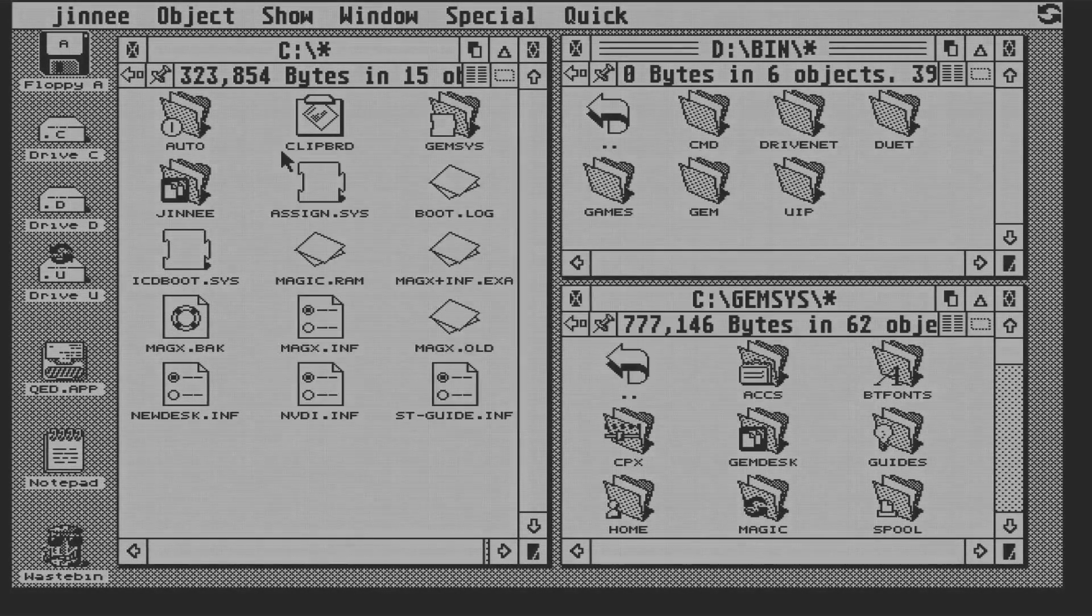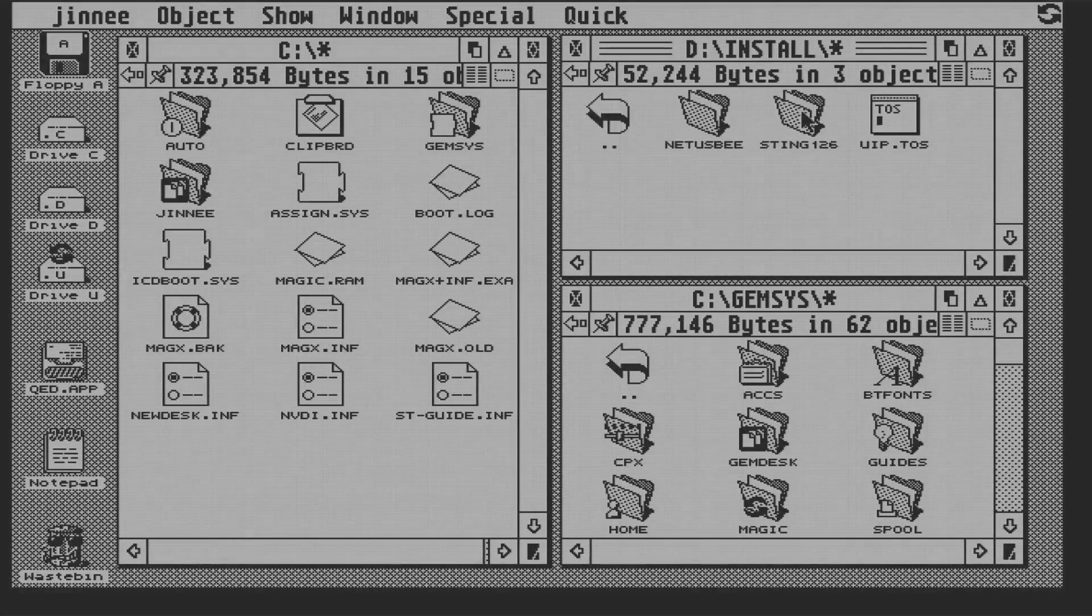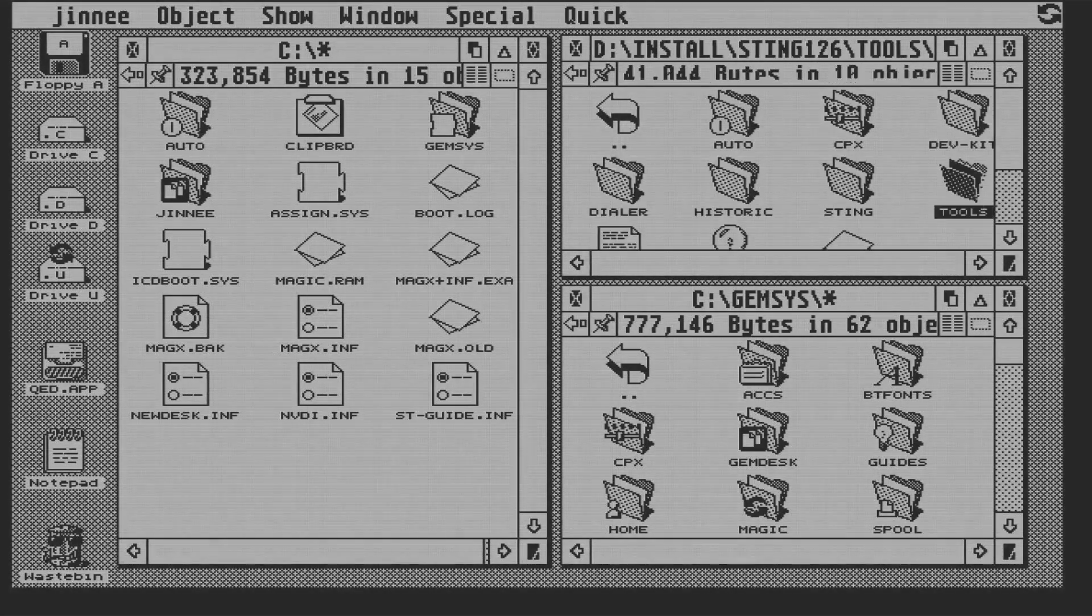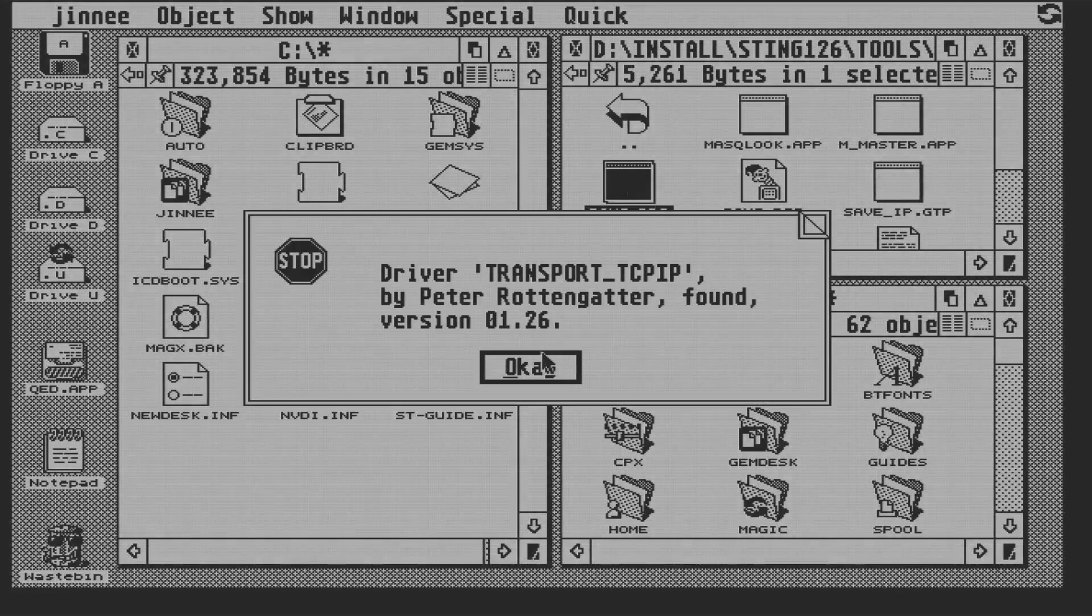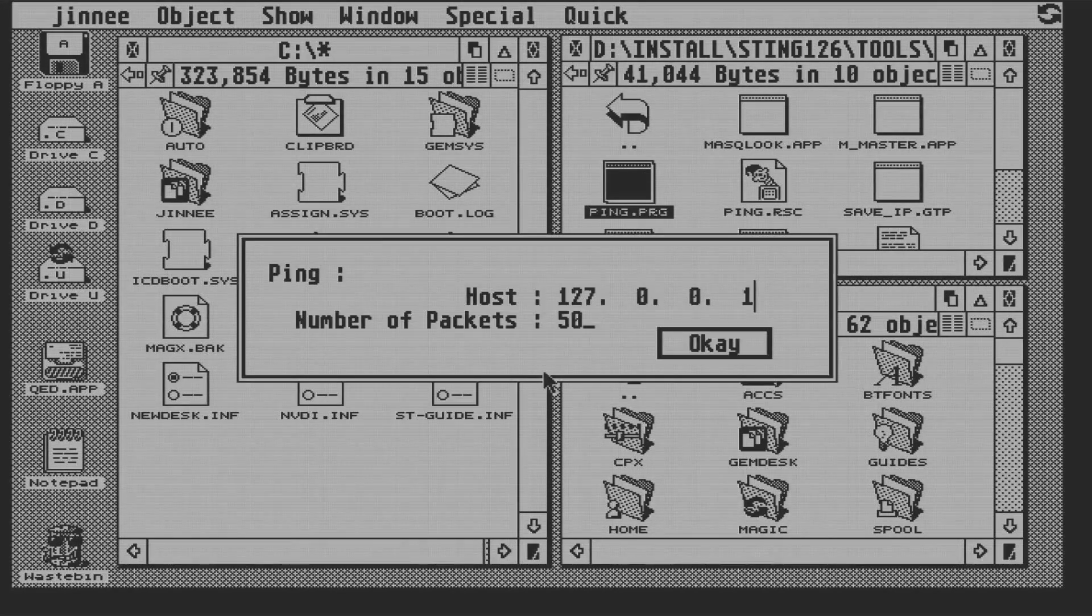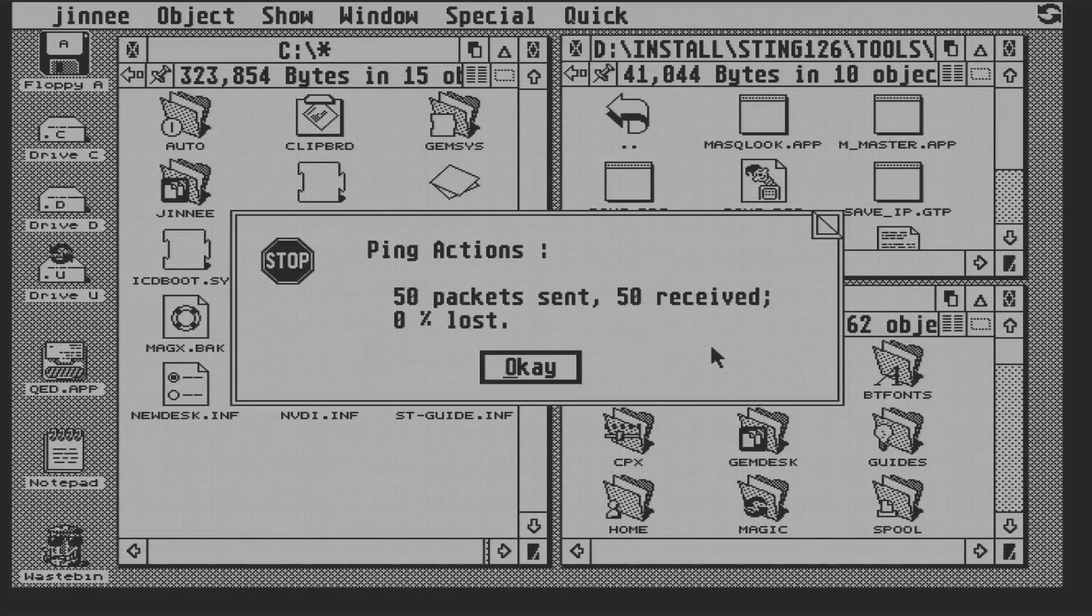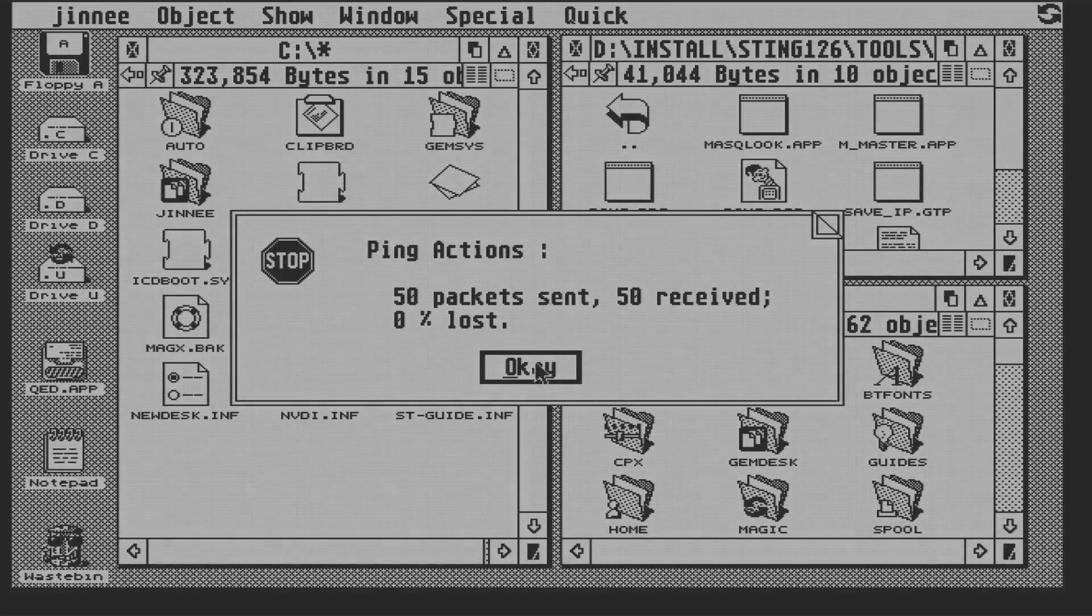Right, it's time to test. So first, we'll do a ping on the loopback device to see if the TCP/IP stack is sane. 50 packets sent, 50 received, none lost. So far, so good.